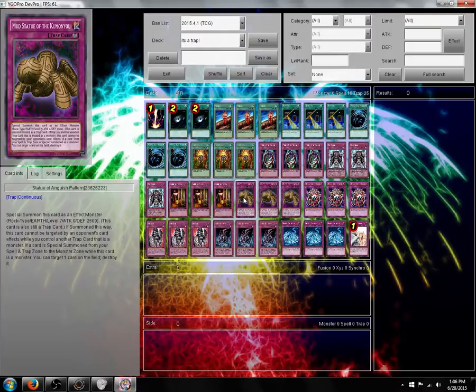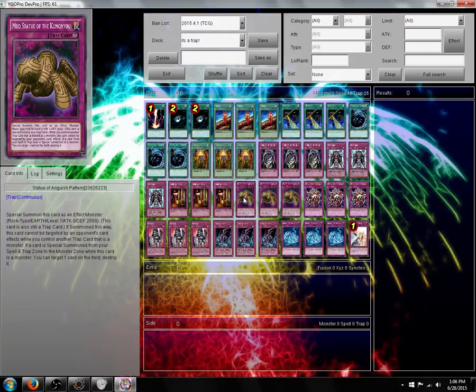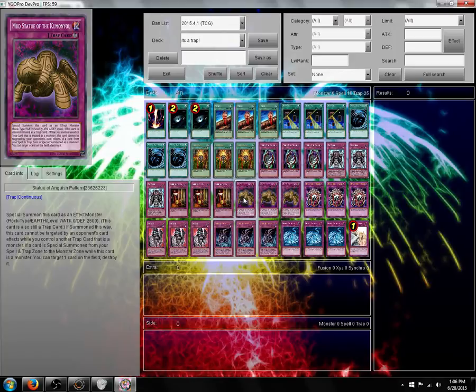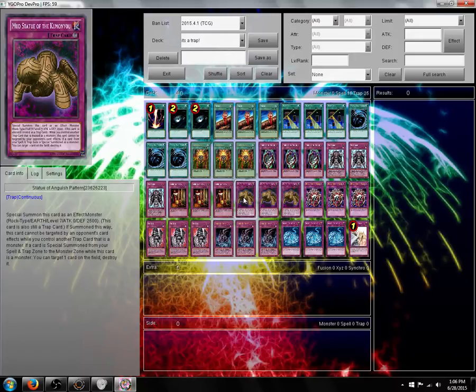Mud Statue of Kumania. Special Summon at level 7, zero attack, 2500 defense. If summoned this way, this card cannot be targeted by an opponent's card effects while you control another trap card that is a monster. Now here's the fun part. If a card is special summoned from your Spell and Trap Card zone to the monster zone, while this card is a monster, you can target one card on the field, destroy it.